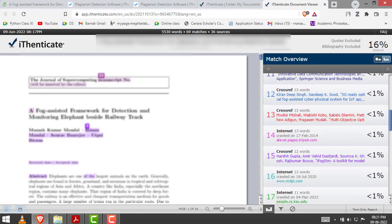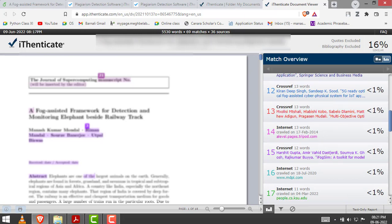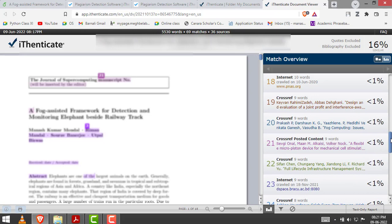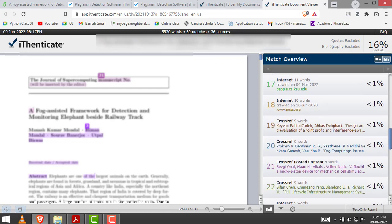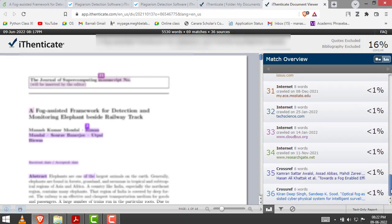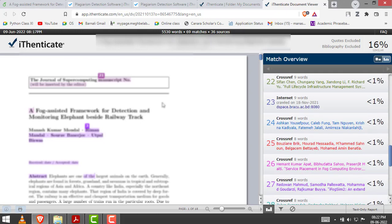In this way you can check the similarity of your documents. When it is completed, you can download the report from the print button. You just click the print button and it will automatically download your report. It will take some time. As you can see, the download has started.